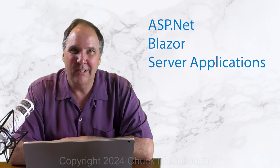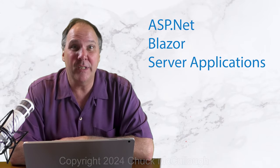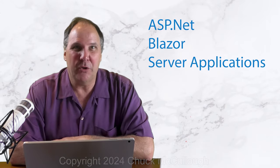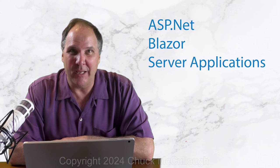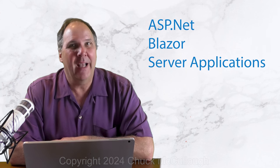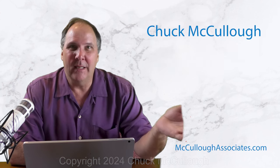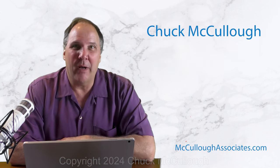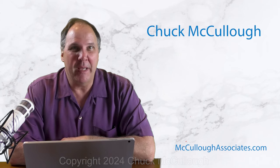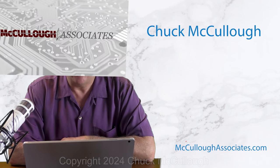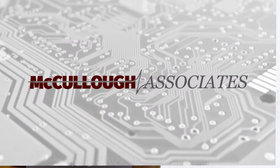What is Blazor? And what does it take to build a really cool application? Hey, I'm Chuck McCullough, and in this video I'll show you the basics of creating a Blazor application.